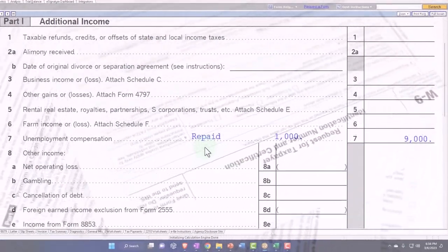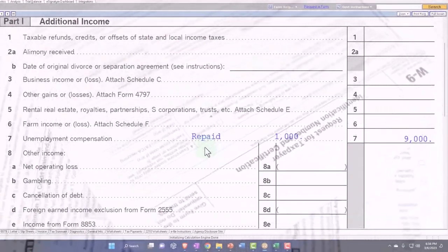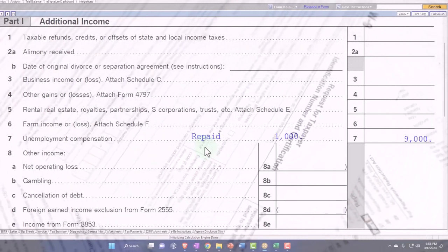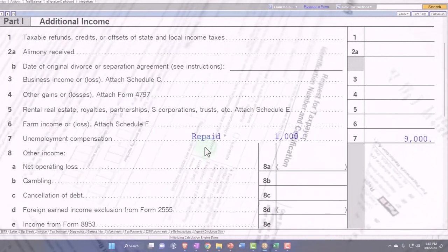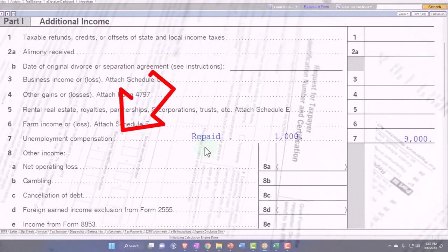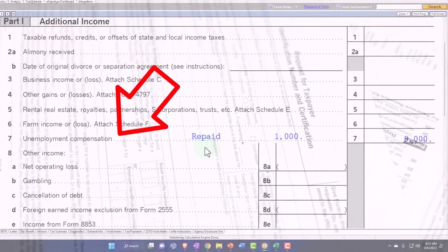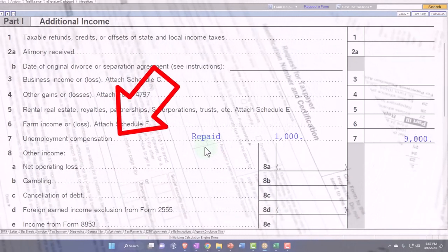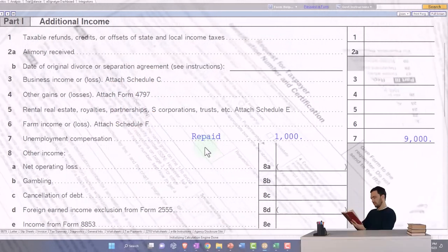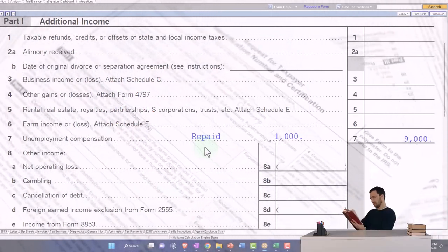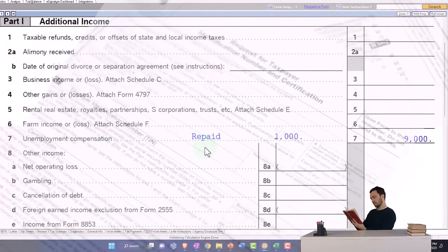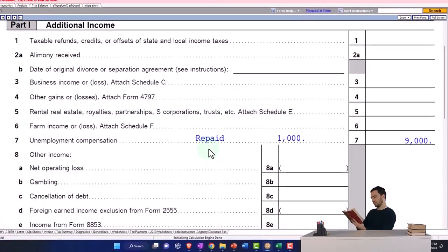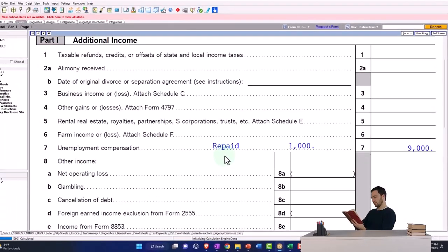They didn't include unemployment compensation in income, then you may not have—you know, you might not have an issue in that instance, because it wouldn't have been included in income anyways.